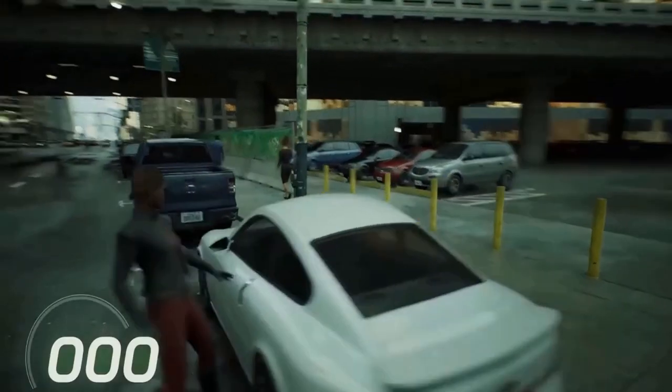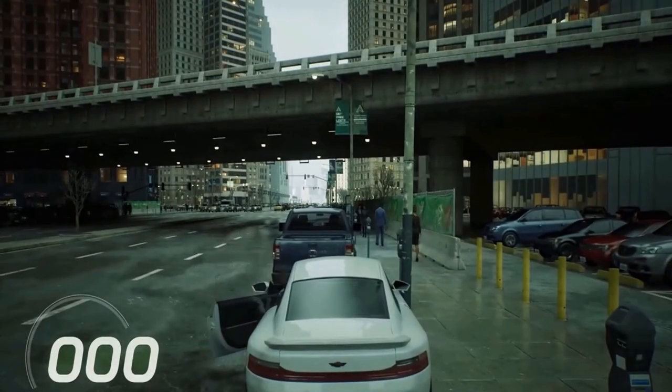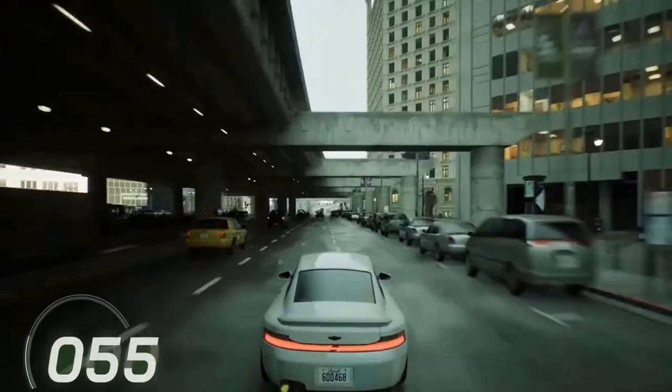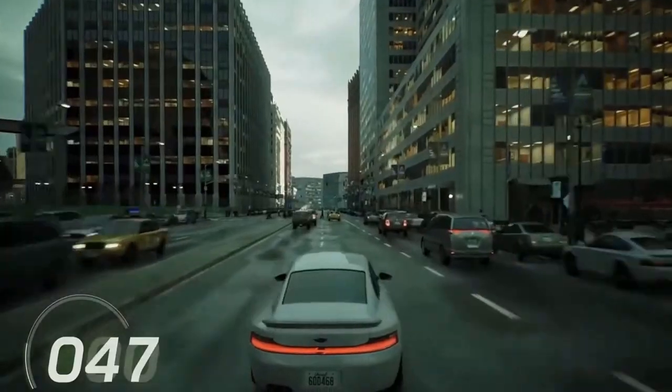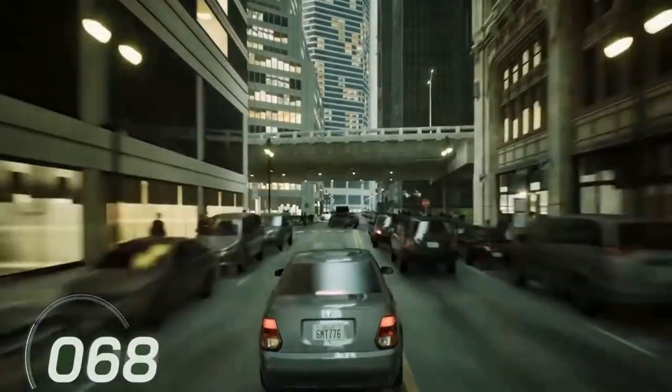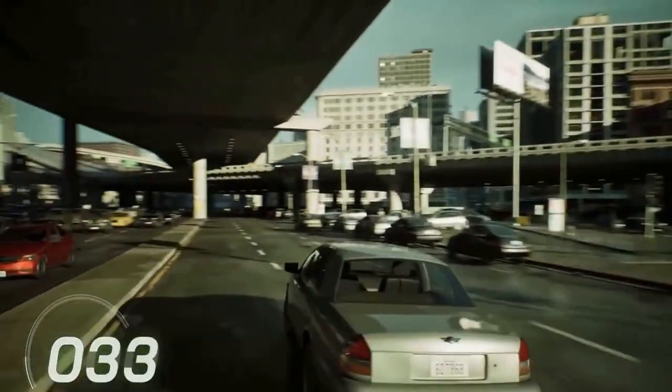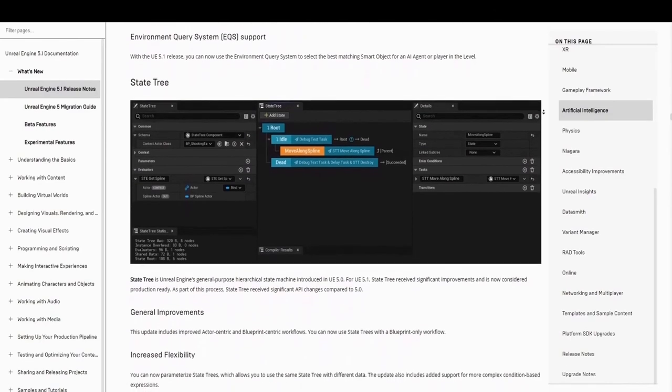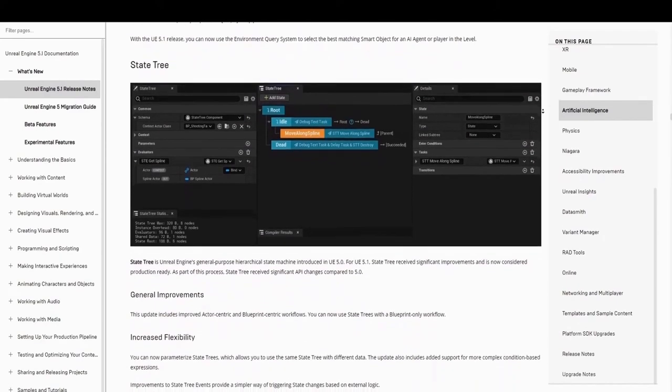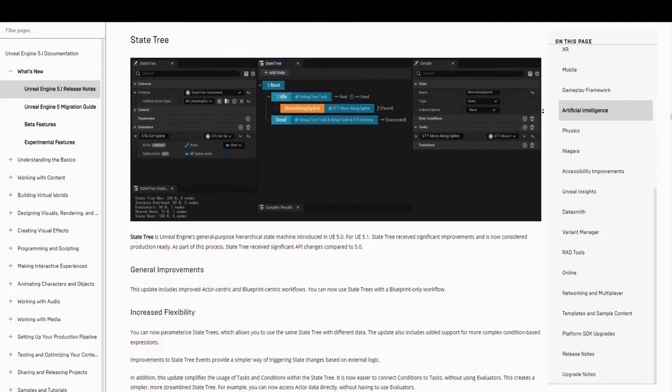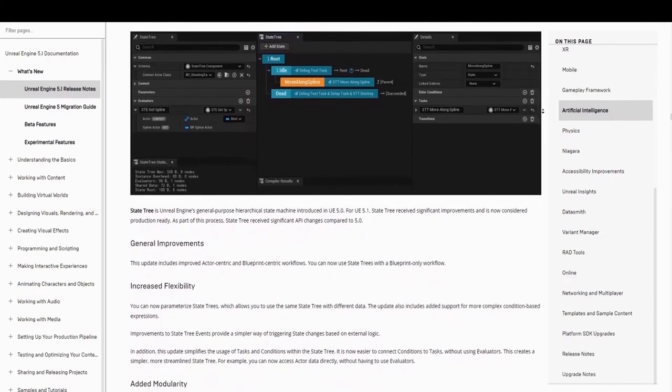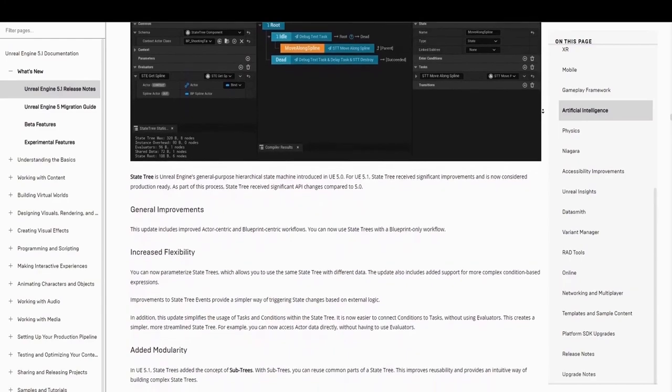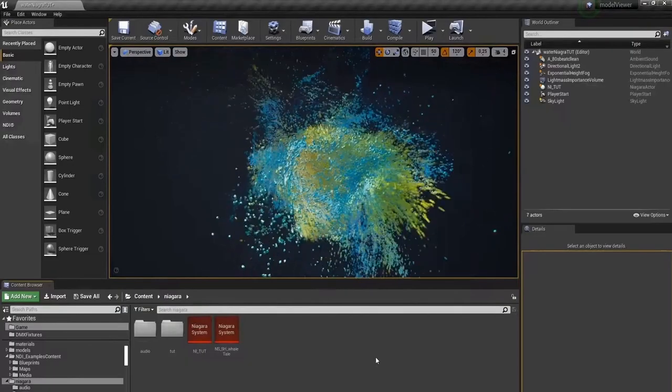Next is Smart Objects. They received a general stability and workflow improvement that makes it more convenient to set up smart definitions. And one of the main use cases for Smart Objects is the ability to create meaningful gameplay interactions during gameplay. And for this reason, Smart Objects received initial experimentation support for the gameplay interactions plugin. They plan to continue improving in future versions with the goal of embedding gameplay interactions into Smart Objects that will combine state trees and contextual animations with replication support.